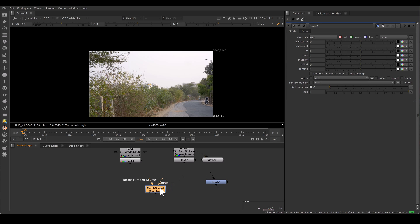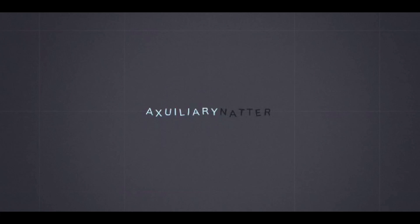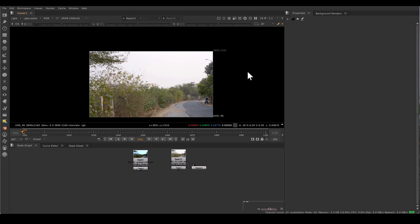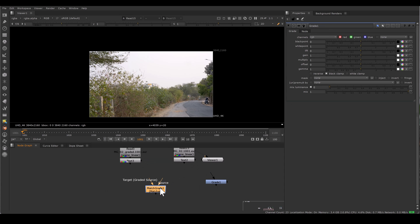Hi, my name is Basant Raj Singh, an Indian senior compositor. In previous videos we talked about automated cleanup without AI. Today we are going to talk about automated color matching when we have reference. Nuke has a node called MatchGrade. MatchGrade helps to extract the color information from reference footage and we can apply that information in a grade node and use that grade node wherever we want.